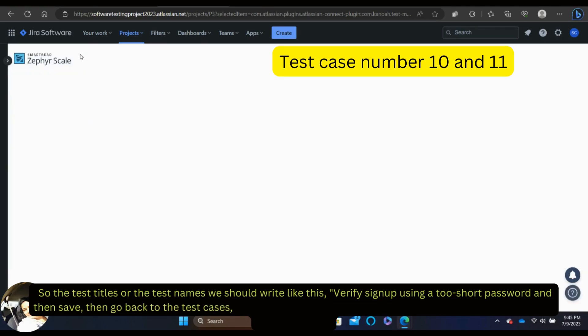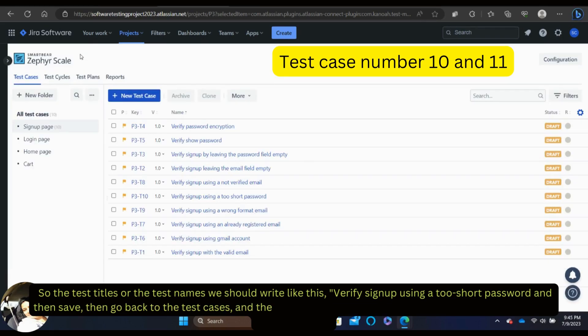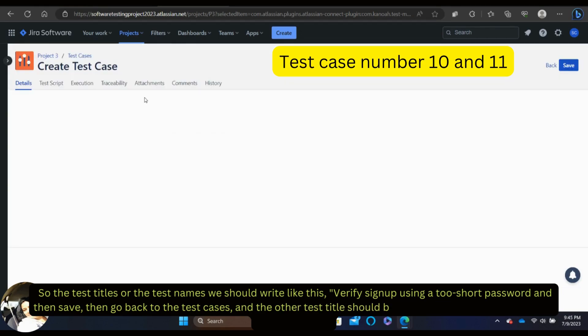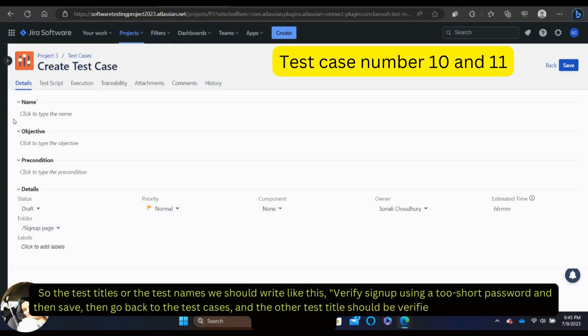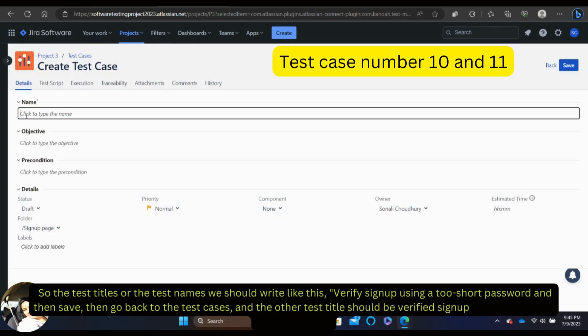The next test title should be: 'Verify sign up using an easy to guess password' — which is considered a weak password and needs to be tested too.